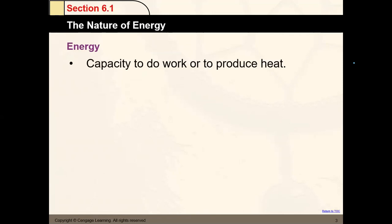Let's start by defining energy, the subject for this chapter. Energy is defined as the capacity to do work or to produce heat. For example, after eating a chocolate bar, you'll be full of energy, but if you don't move, that energy is stored. Energy is the capacity — it's just the ability you have to do something, whether or not you act on it.